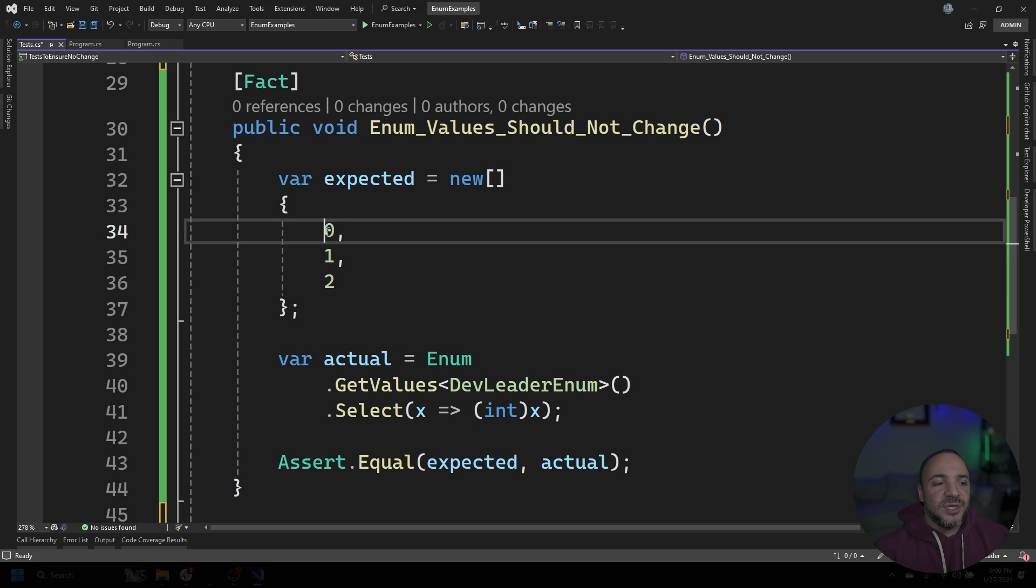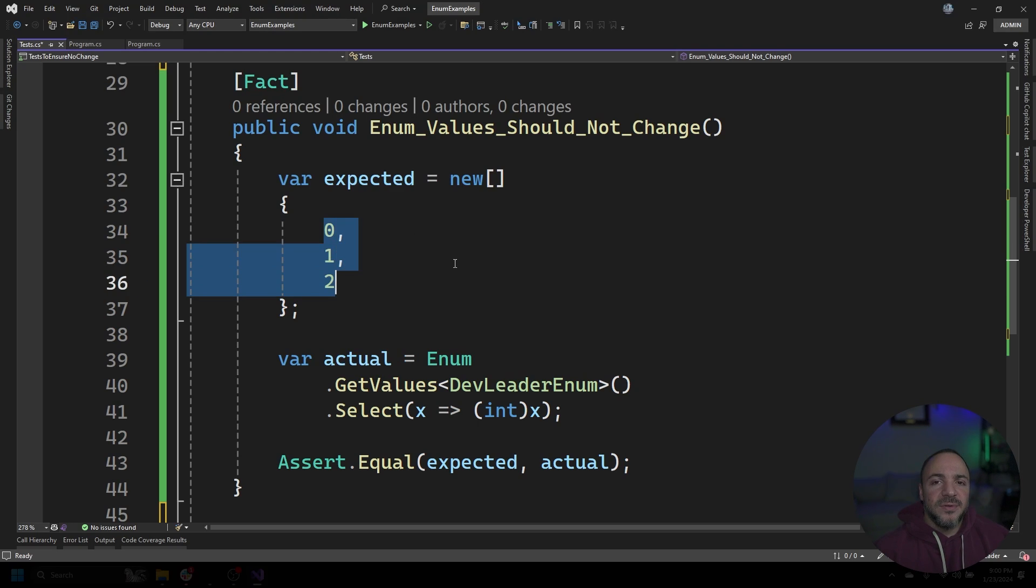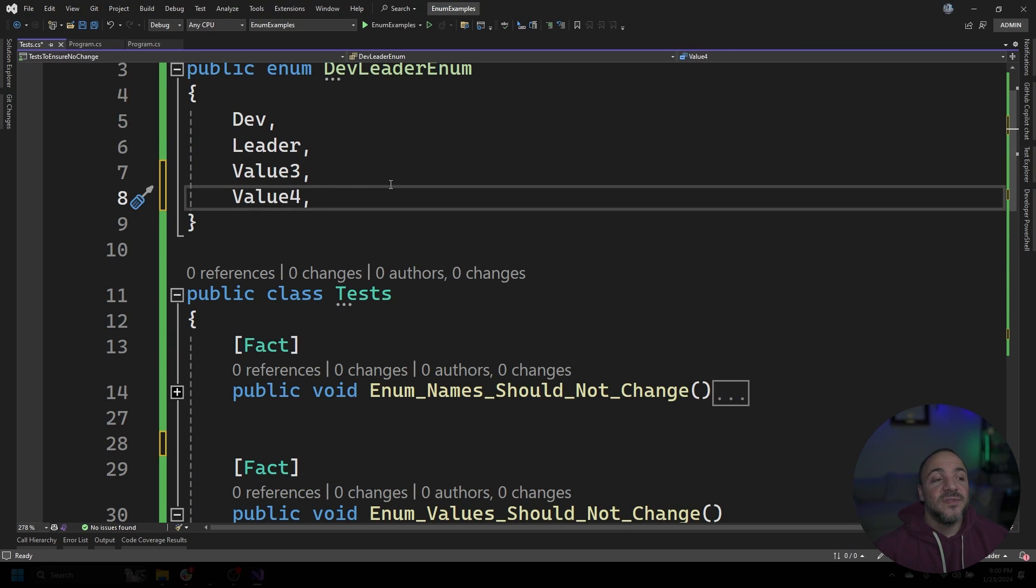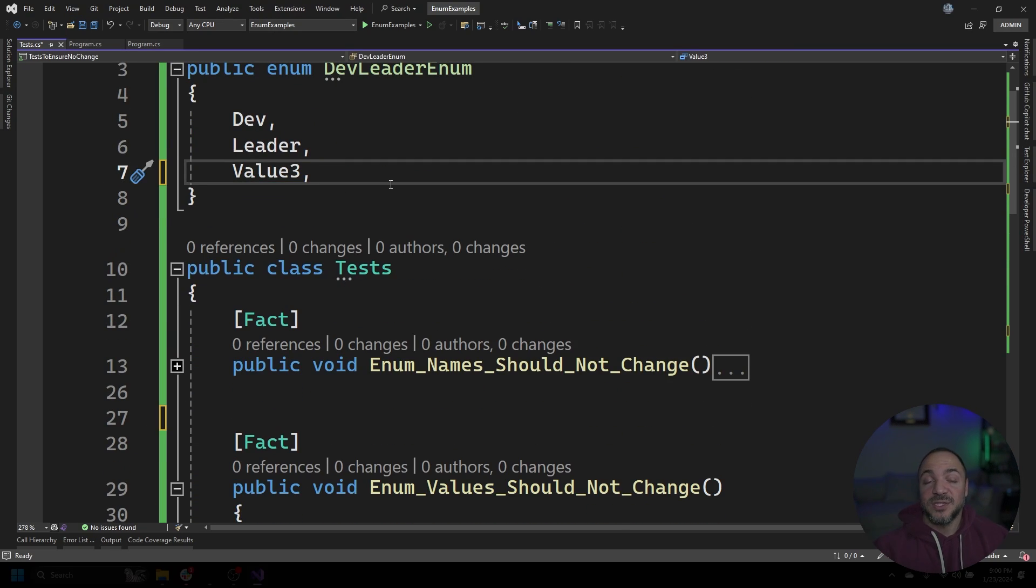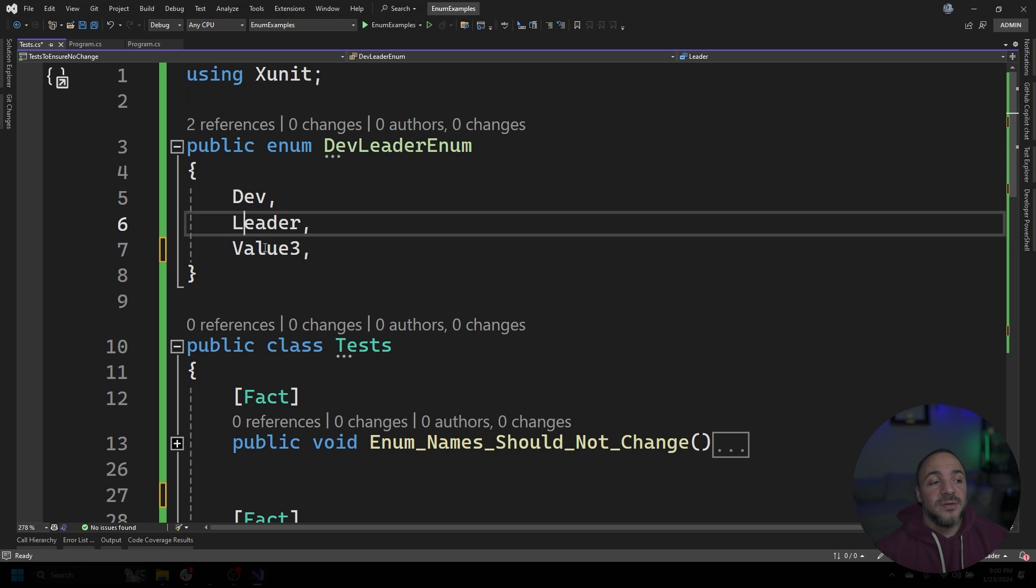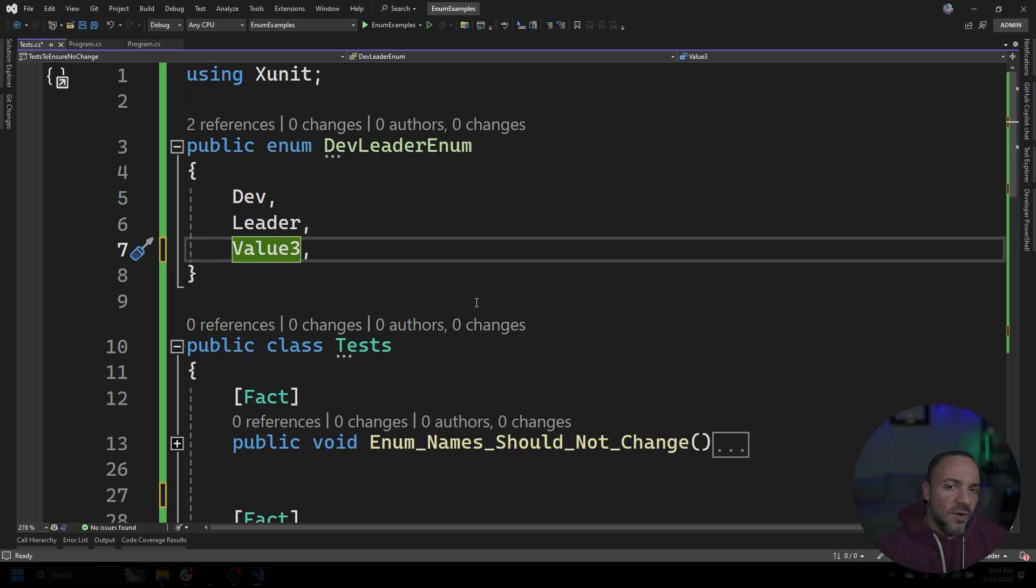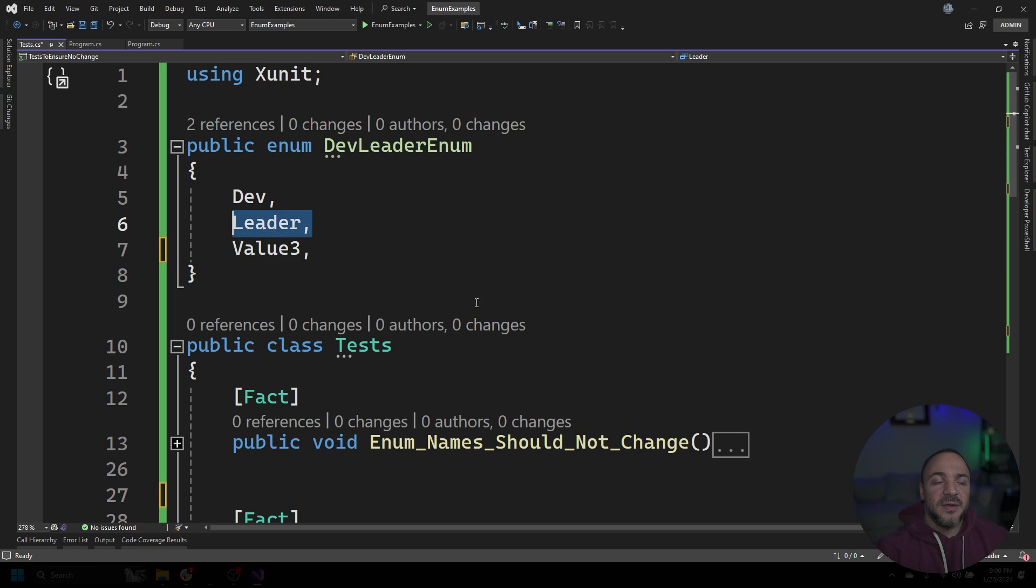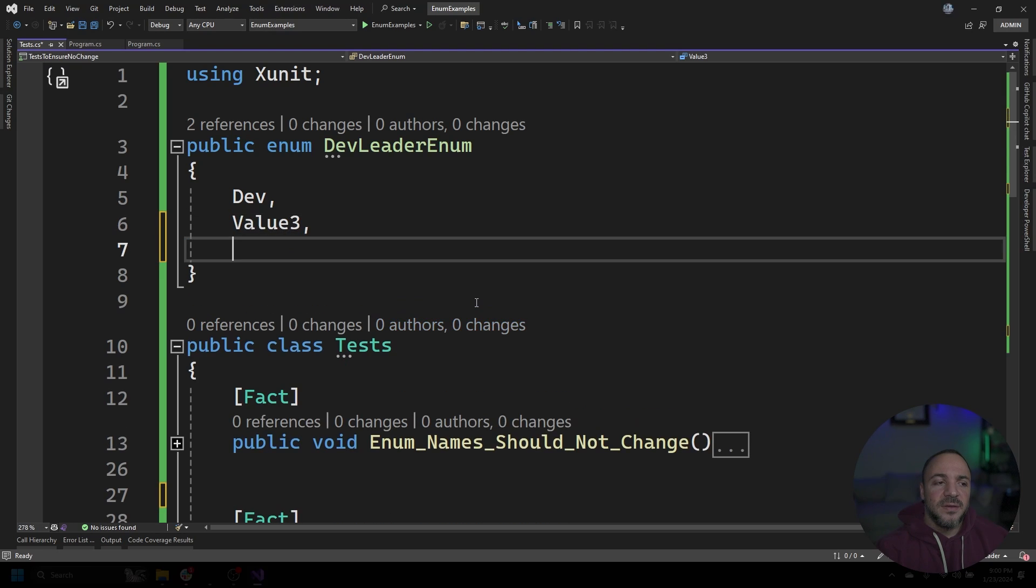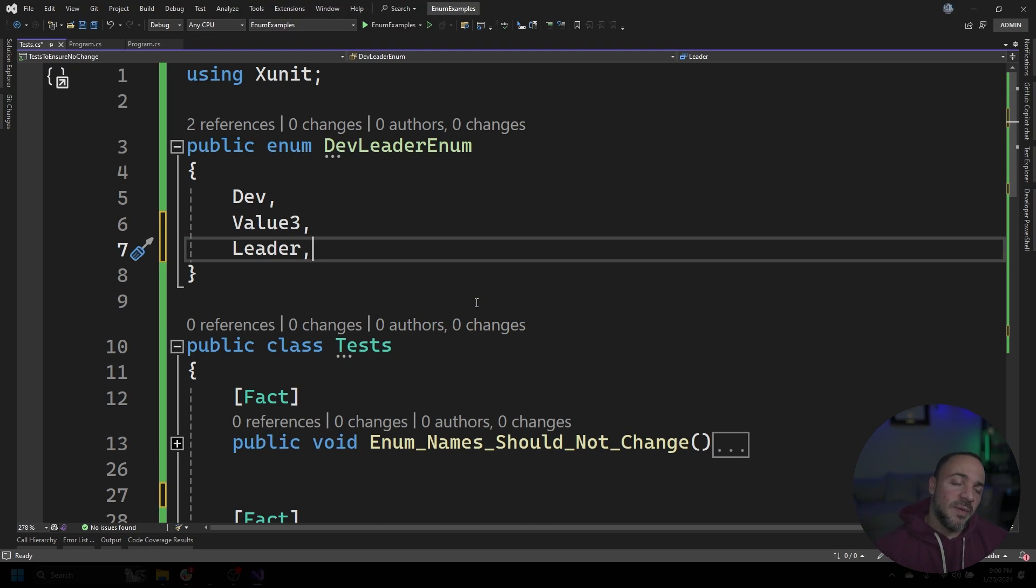Right? We have an array of zero, one, two. If I scroll back up, we know that the point of this test is to make sure, based on the assertion, that we have the values zero, one, two. And hopefully you've had a minute to think about this, but what happens if I do something like this? Right? We still have the values zero, one, two coming back.